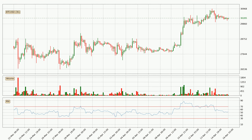Looking at the three hourly relative strength index, the current three hourly RSI is at 53, so there are currently no signs of the crypto being overbought or oversold.